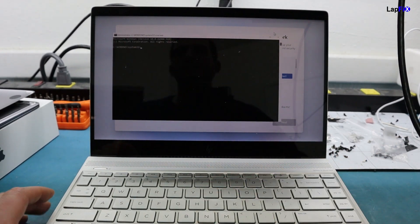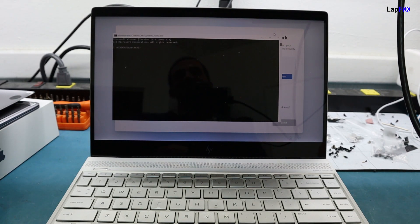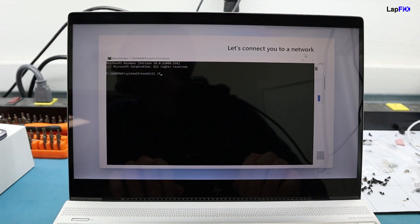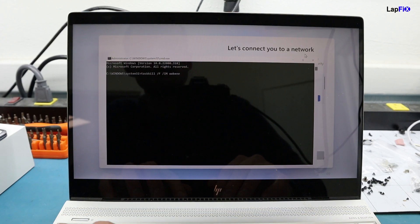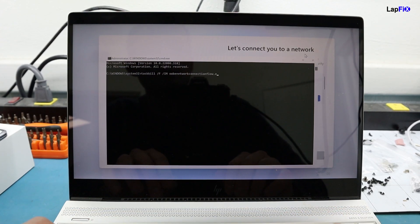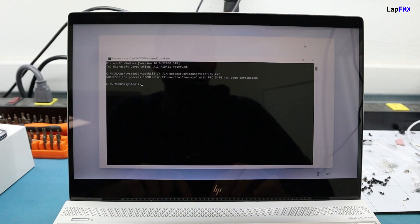If you can't disconnect the internet physically, you can use a command line method — it's pretty easy. We'll also leave this full command in the description so you can copy and paste it. Press Shift and then F10, and that will bring up the Command Prompt. You want to type: taskkill — make sure you have two K's — then a space, forward slash, capital F, space, forward slash, capital I, capital M, and then OOBE.